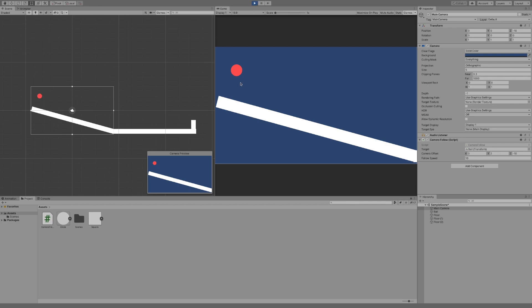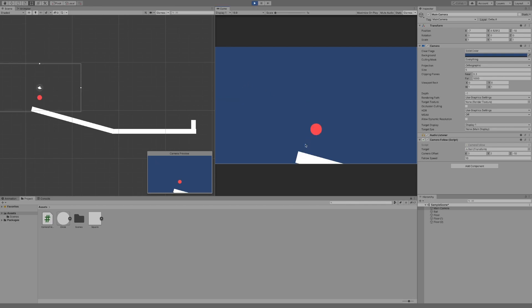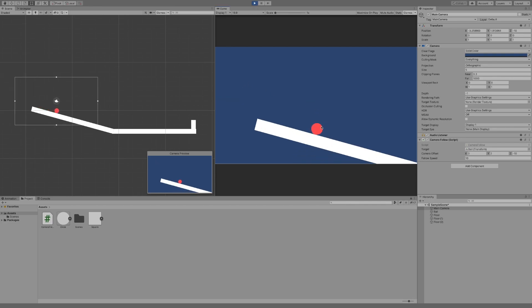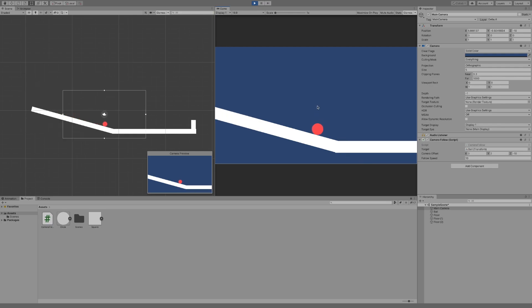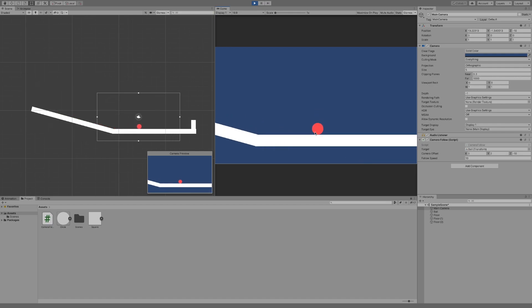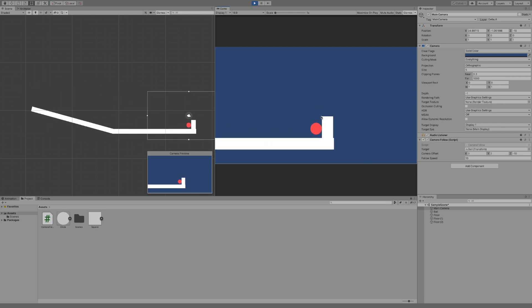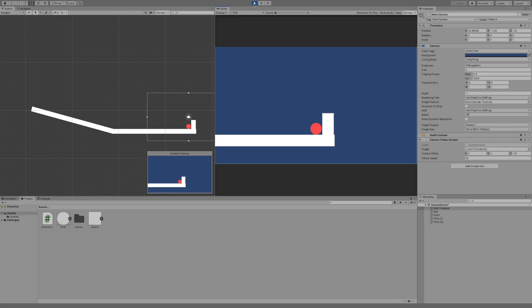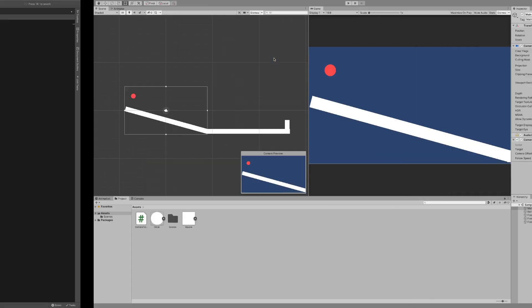Let's press play and see what happens. Now it snaps directly to the ball with the offset on so it's two above, the center is just here. We're following the ball all the way along until we hit the wall. There's no smoothing, it's not smooth at all, it's snappy, it snaps straight to the ball and that's not what we want.